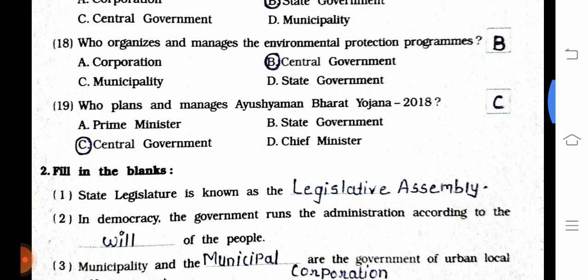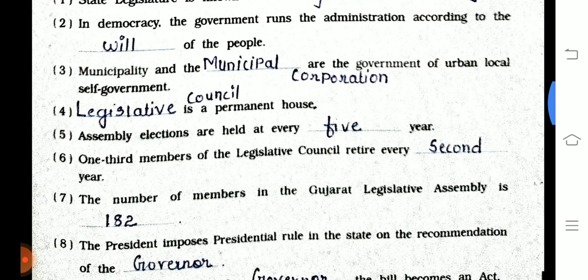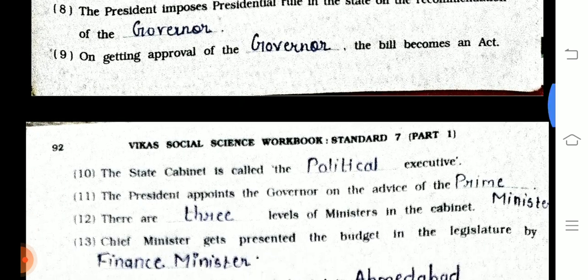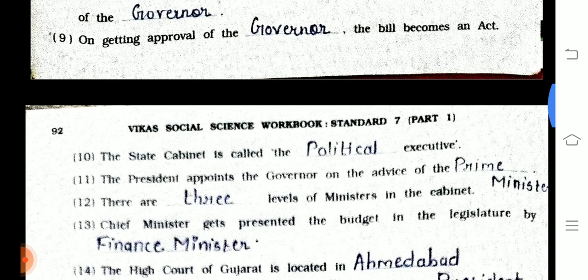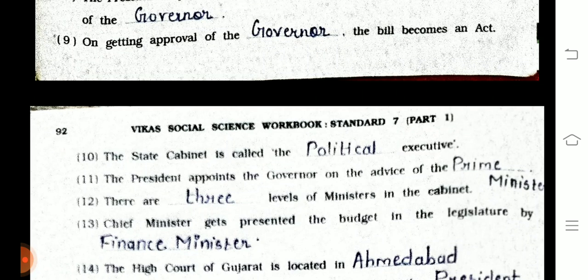Question number 2 is filling the blanks. The third answer is 'multiple corporations' and the fourth one is 'the legislative council.' On the next page, page 92, the 11th answer is 'prime minister.' The spelling of minister is M-I-N-I-S-T-E-R.